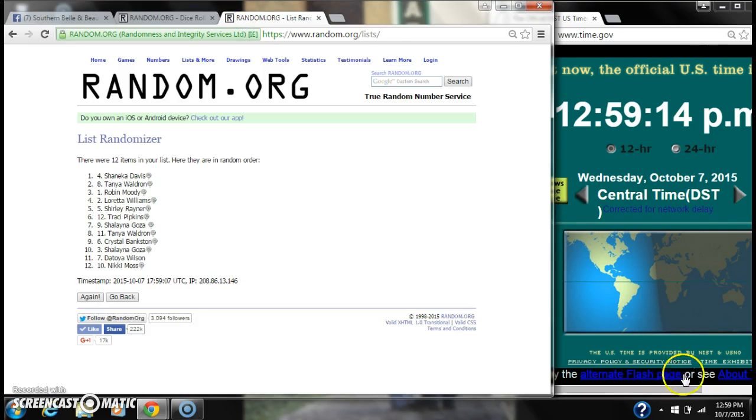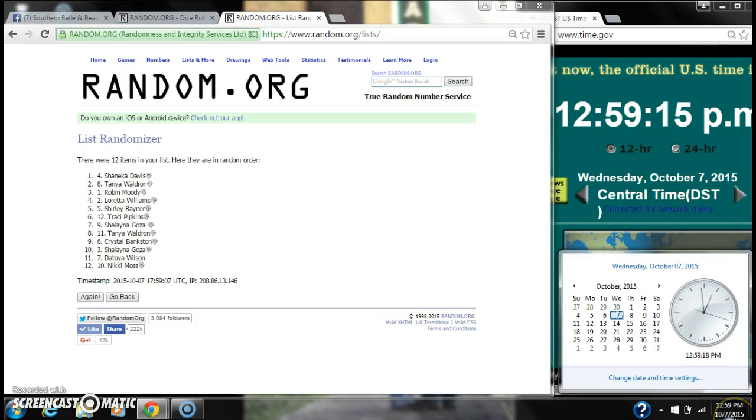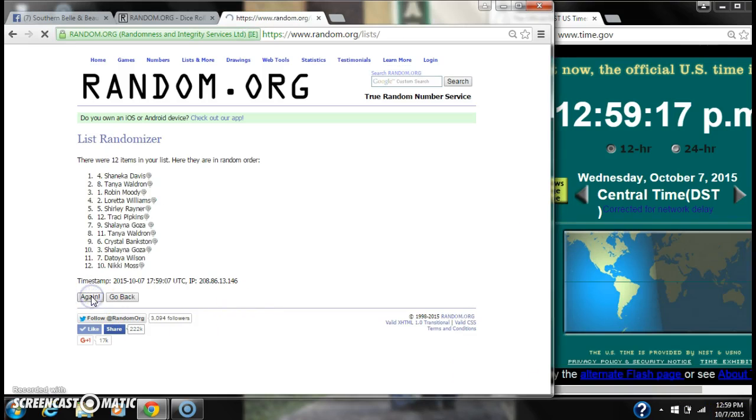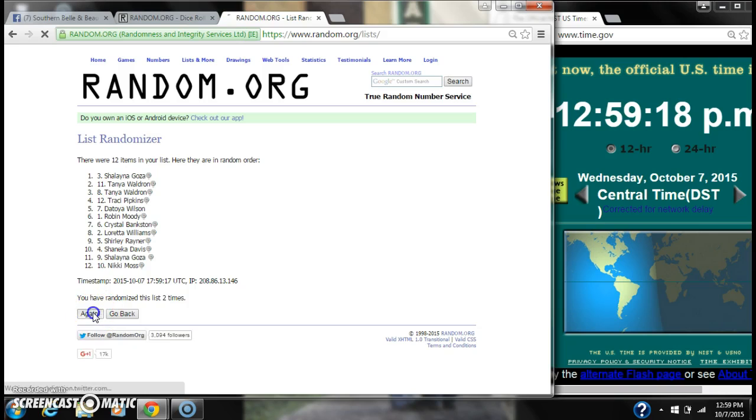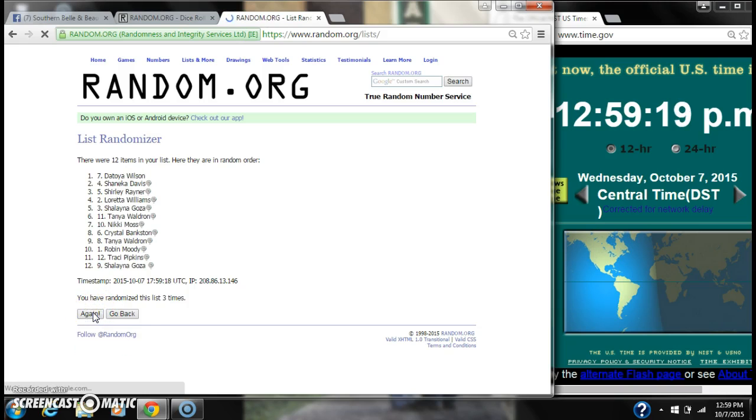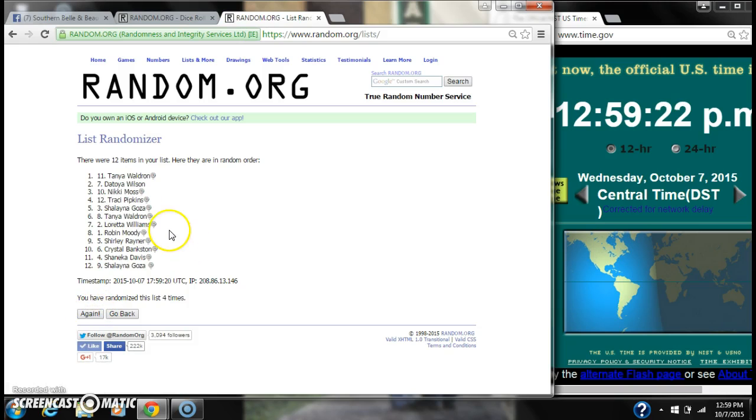The dice call for a 5, so here we go at 12:59. It's 2, 3, 4. After the fourth time, there are 12 items on the list. Tanya is on top, Shalane is on bottom.